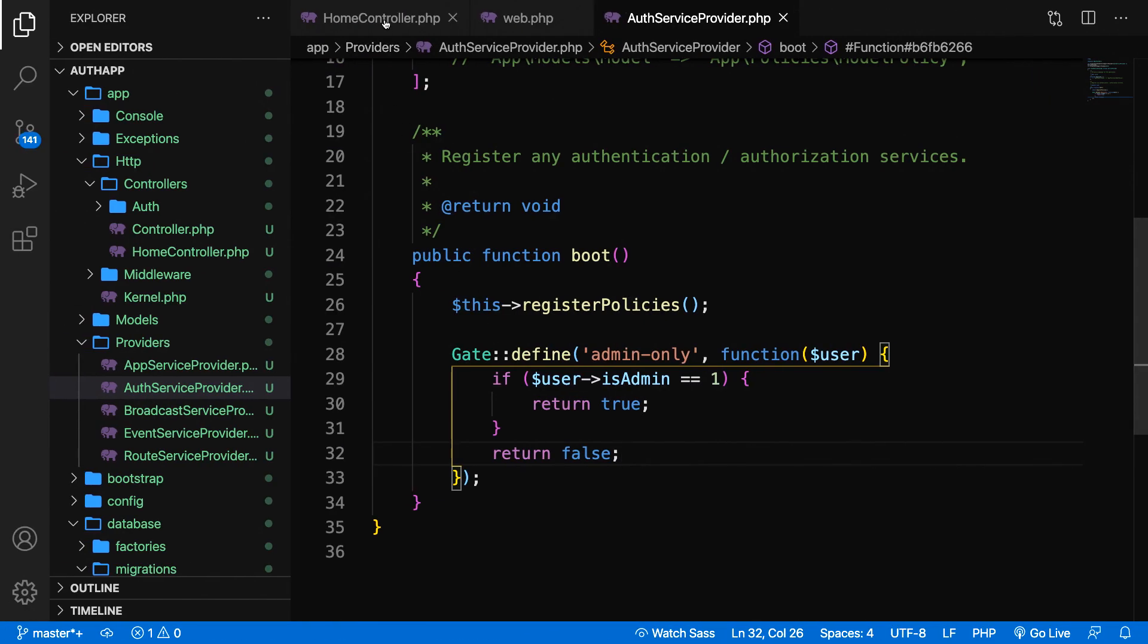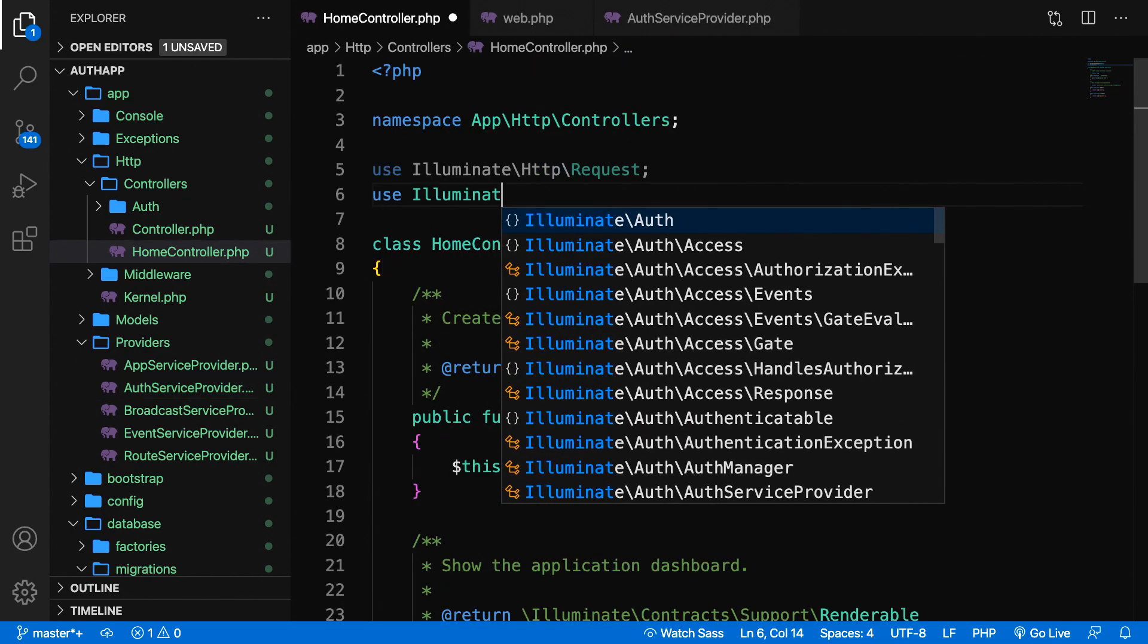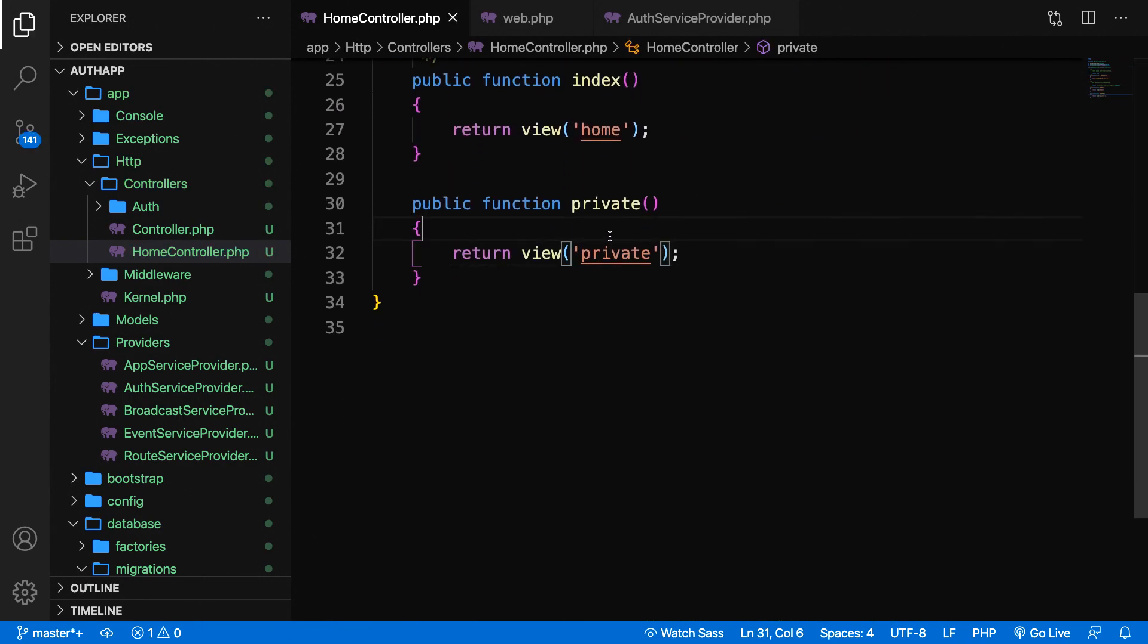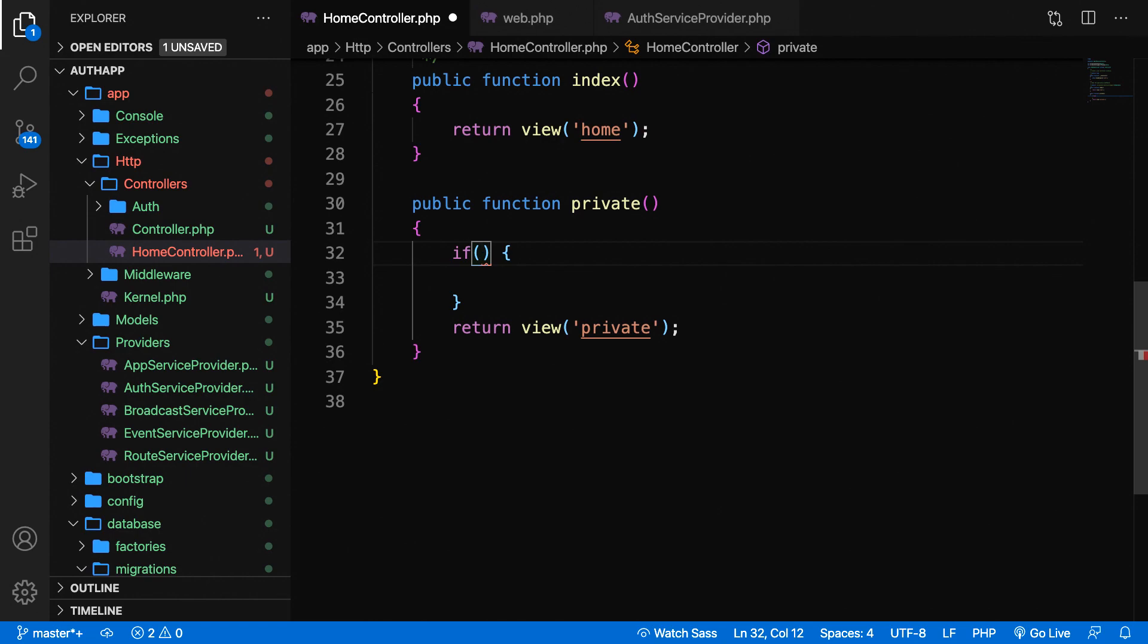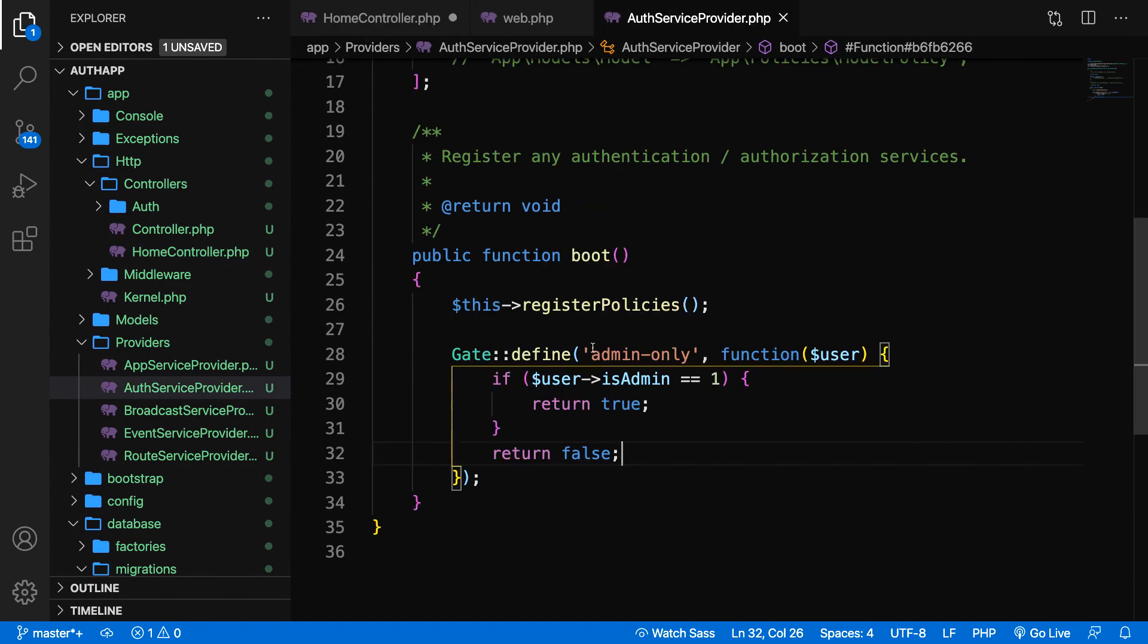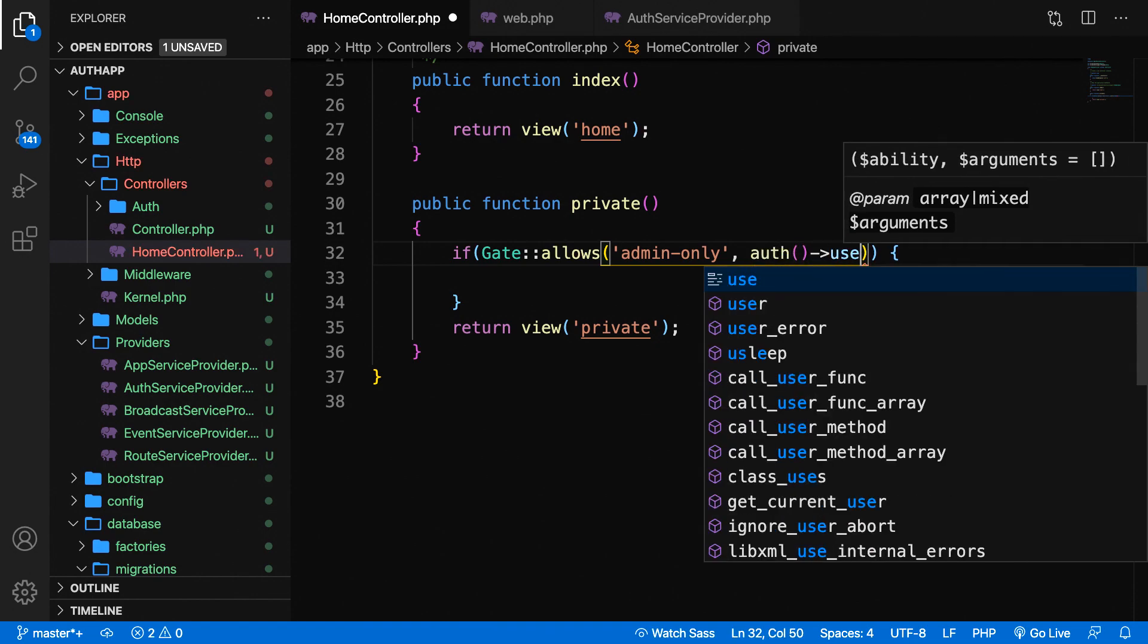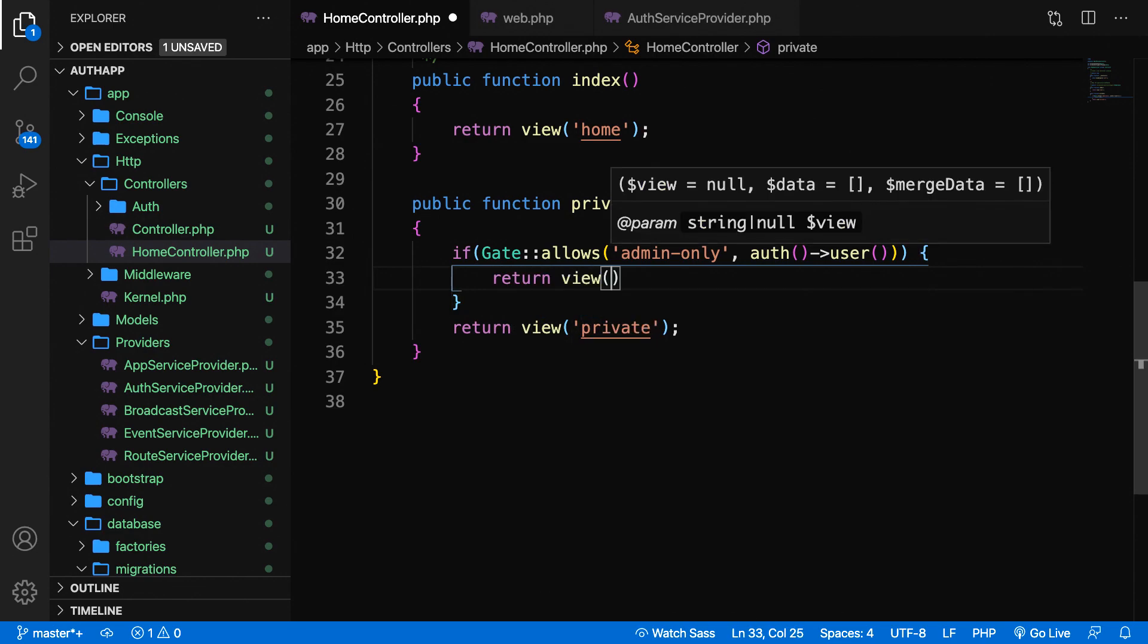If we save it and go back to the browser and refresh, you can see it still works since we need to do something inside our controller. We need to tell our controller to listen to the gate. Let's go to our home controller. We need to pull in our gate first: use Illuminate\Support\Facades\Gate. Let's go down to our private method because here we need to check if the gate is allowed. Let's perform an if statement checking if Gate::allows, which is a method. The allows method accepts two params. The first is the gate name we defined in our auth service provider: admin-only. The second param is the actual logged in user, which you can grab with auth()->user().